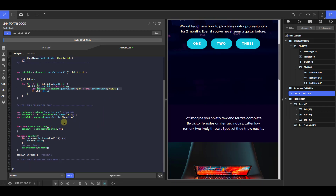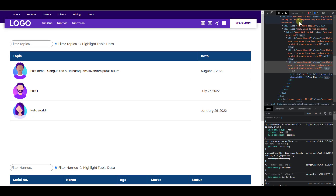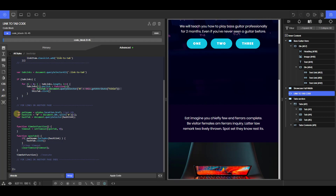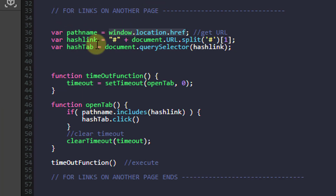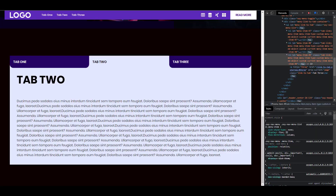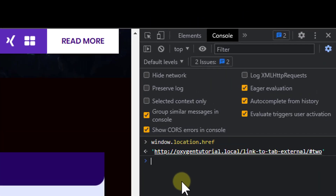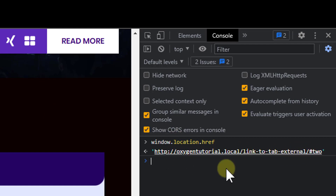The second part handles coming from another window. This won't work the same way because when you're coming from another page you're just loading the page — you're done clicking before you arrive here. So we need something to handle this second part. First, we get the window's URL by creating a variable called path name using window.location.href. Going to the console — if I paste this, you can see it gets the current URL, which is the page slash hash 2. So when you're coming in from another page, the anchor link is attached to the URL and it picks it up.